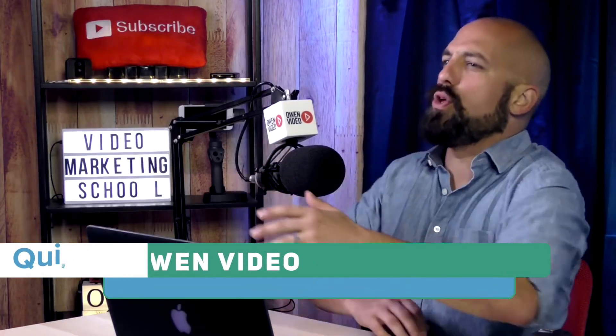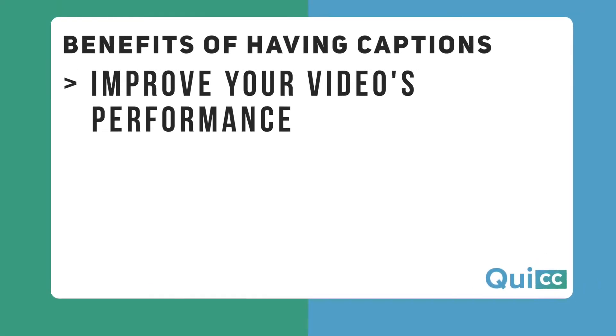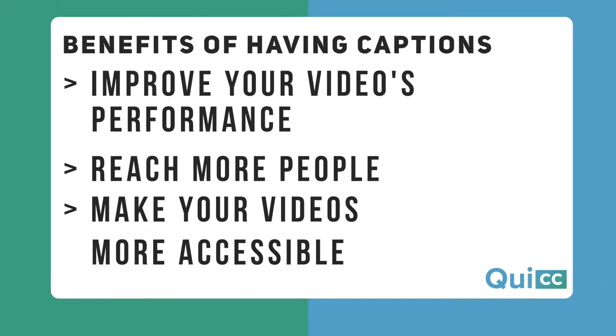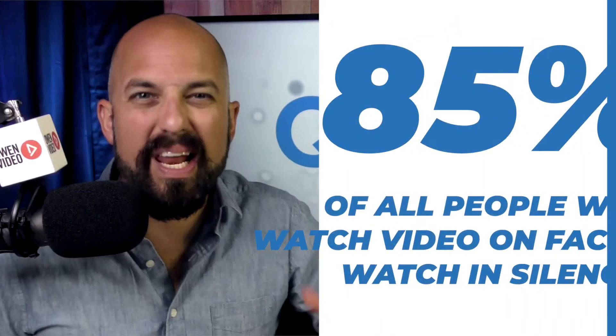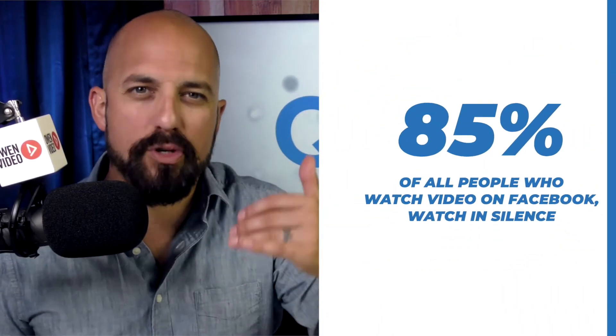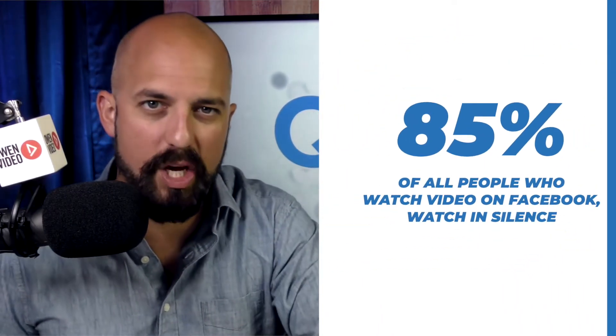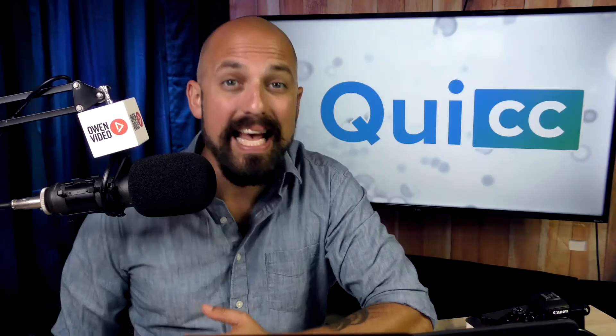Now I know you've heard how important captions are for your videos, especially on Facebook, because many people can't or won't turn on the audio when they see a video. I'm one of them. Captions are actually proven to improve your videos performance, reach more people, and make your videos more accessible. As it turns out, 85% of all people who watch video on Facebook watch that video in silence.